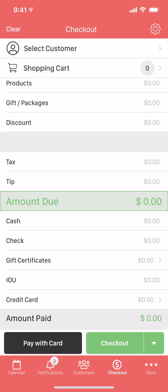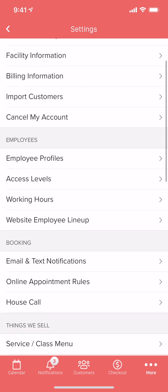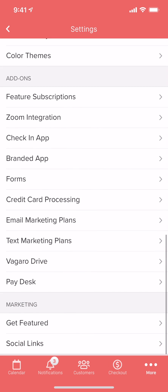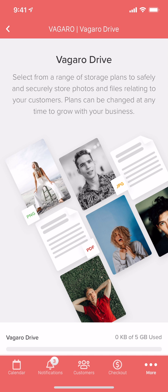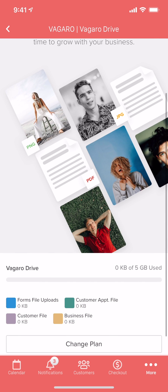To access Vegaro Drive, we'll tap on More at the bottom of the screen, then Settings, and then head to Vegaro Drive under Add-ons. If you've already activated Vegaro Drive on a computer, you're good to go.